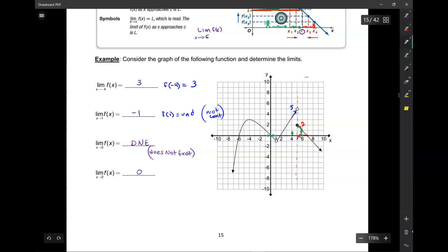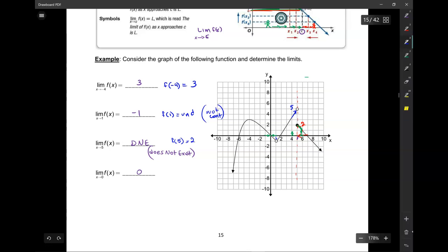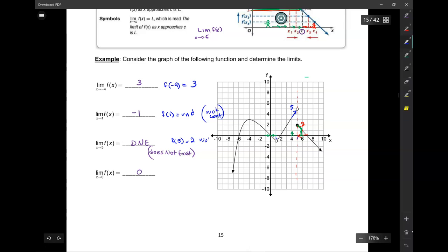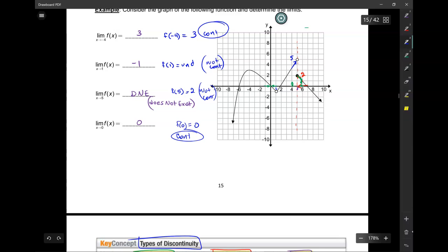Here at x equals 5, the limit doesn't exist. What's f of 5? The hole is filled with the value 2, so f of 5 is 2. But the limit and the value are not the same, so it's not continuous there either. What's f of 0? Zero. And the limit is zero, so it's continuous there. So the types of discontinuity here are: infinite, removable, and jump.